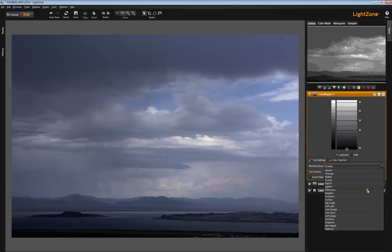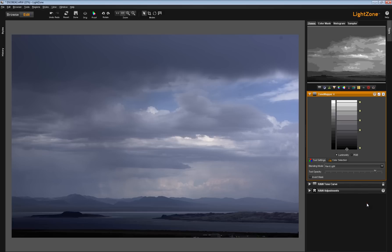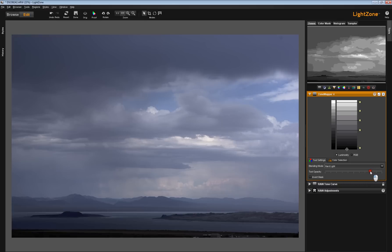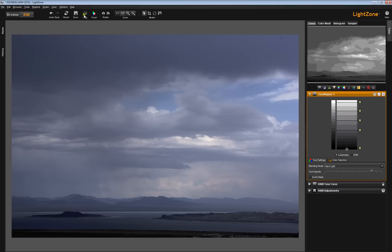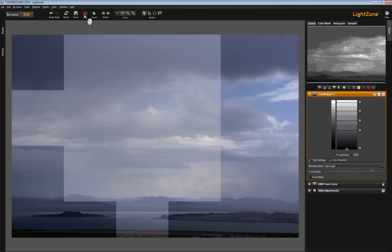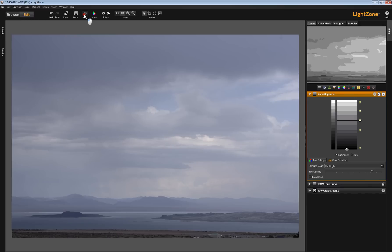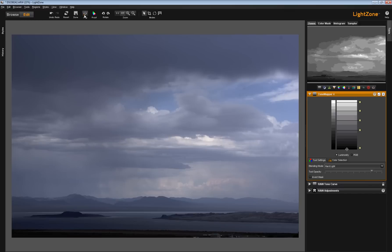You can also go to, say, hard light or soft light. Hard light is going to have a similar effect. And using the tool opacity slider, once again, we can adjust that. So, our original, very bland. Now we've got a lot of drama.